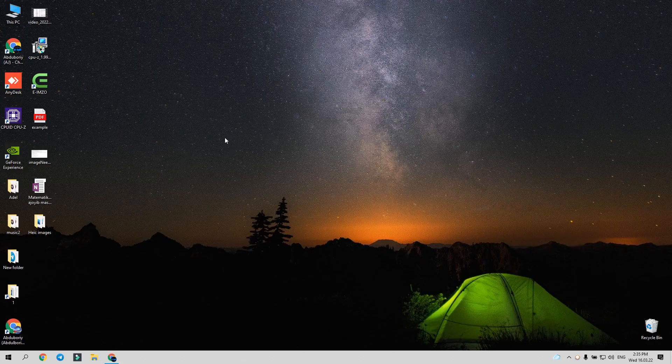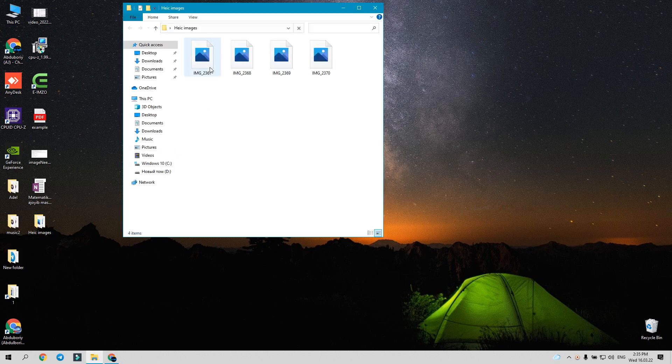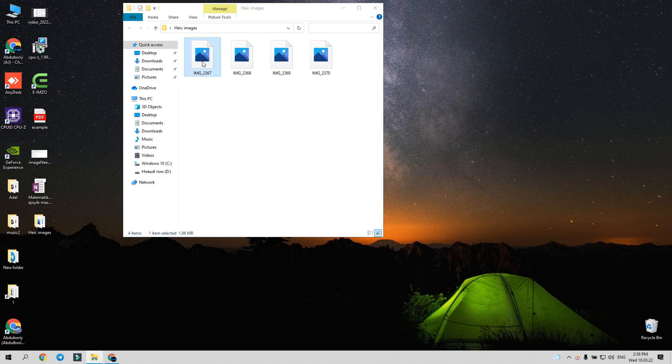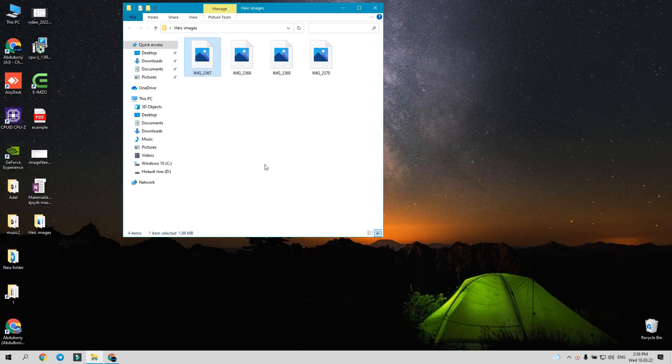Hi there, in this tutorial we are going to learn how to convert HEIC format to JPEG format. Here we have some HEIC format photos. Windows doesn't support it, that's why we need to convert them into JPEG format.